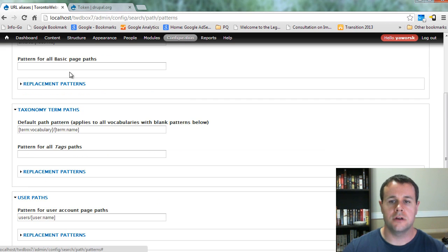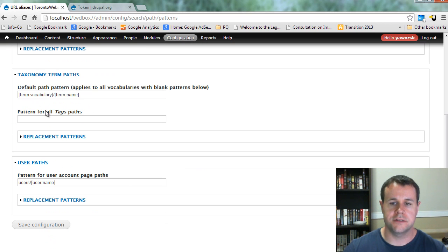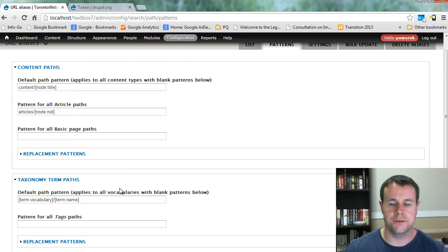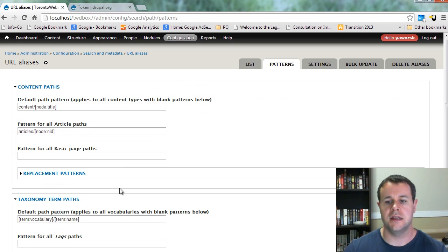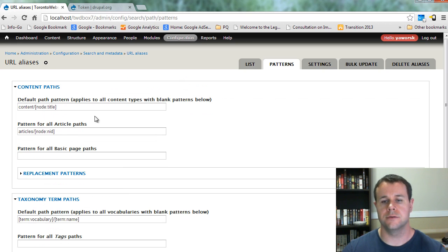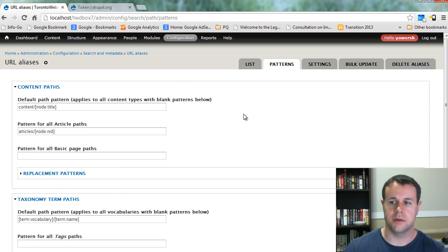You can also do this for taxonomy term paths and users, and then as you install other modules, you'll see that URL aliases would come up here as well.